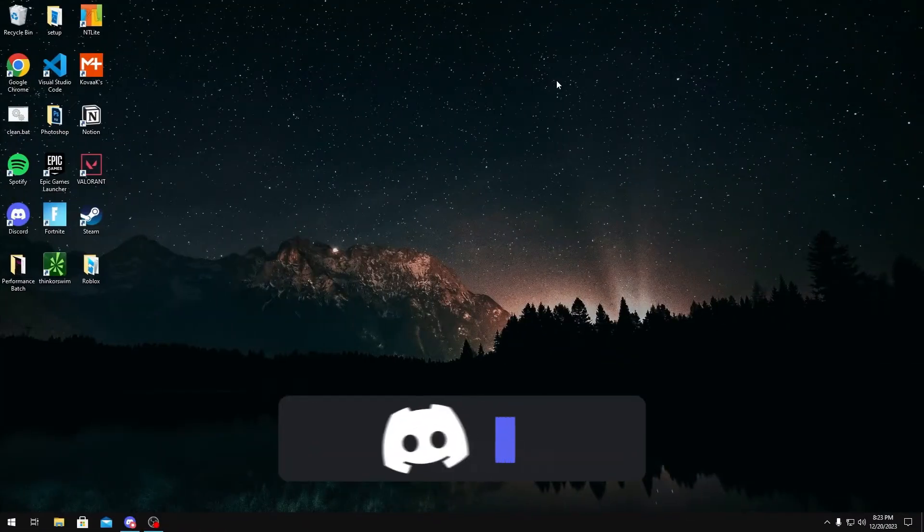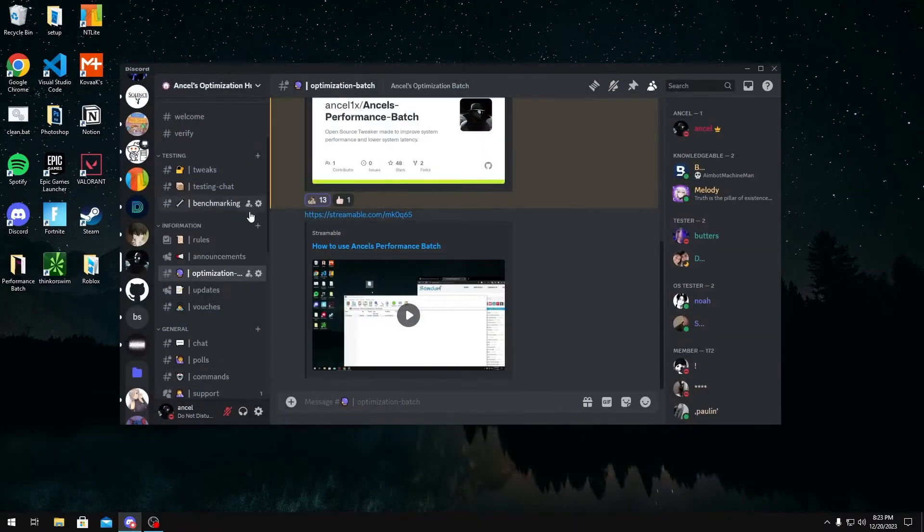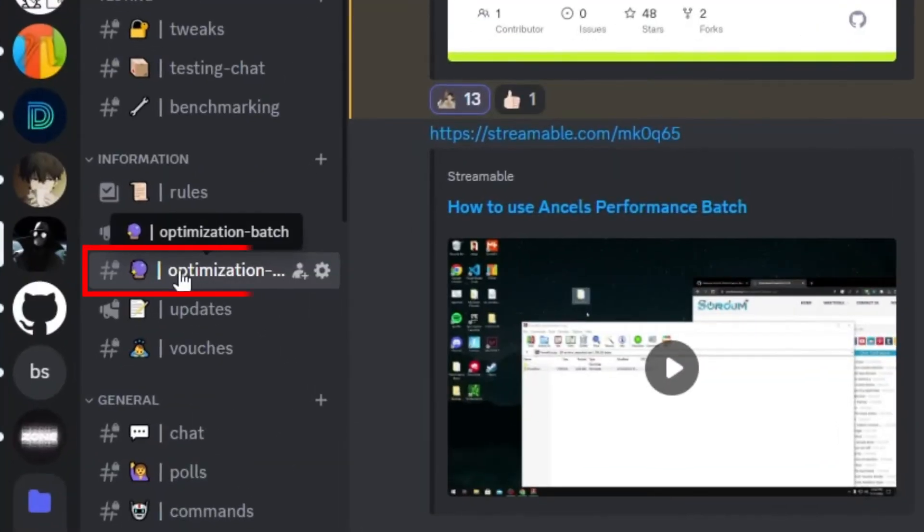So the first thing you want to do is join my Discord server, which will be linked in the description below. Once you're in my Discord server, you want to get verified, then you want to go over to the optimization batch channel.